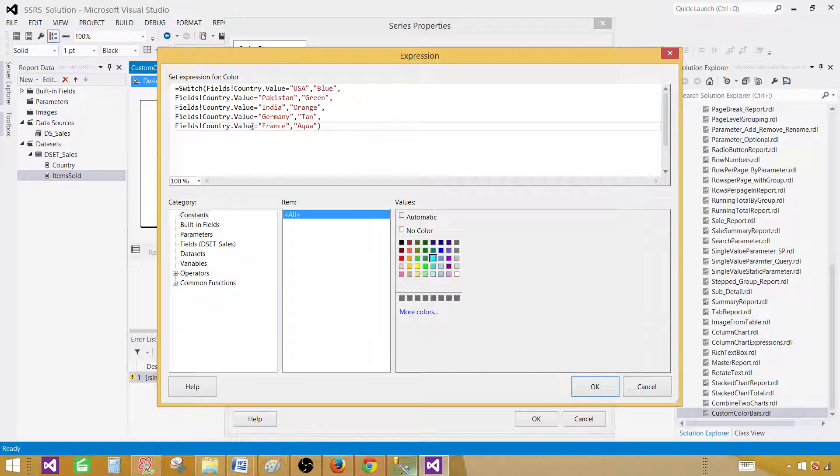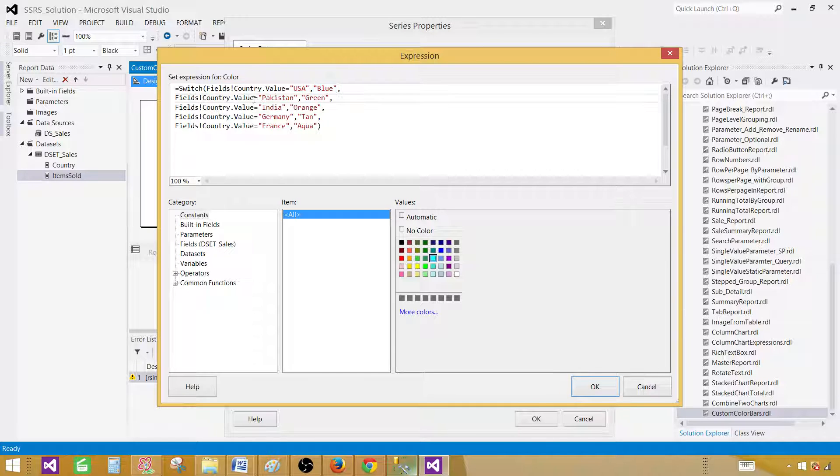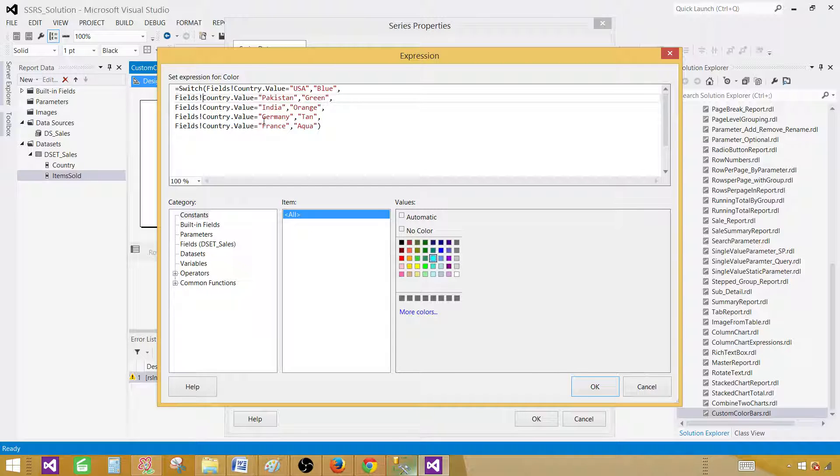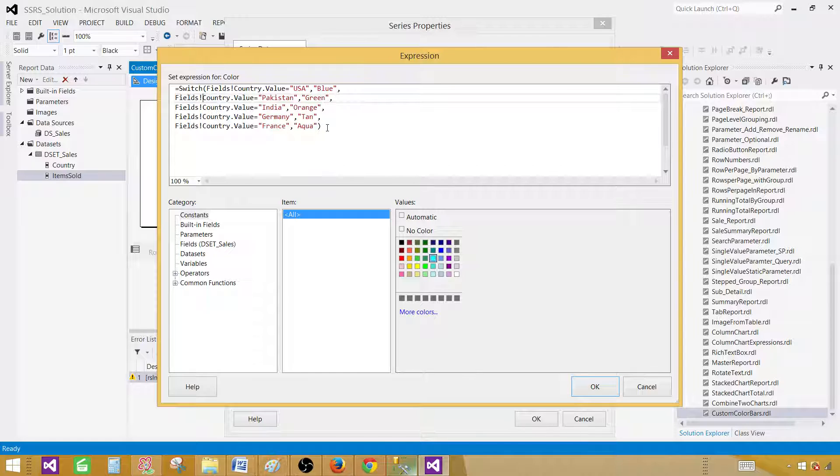Close the parenthesis. So here I am using switch. By using switch I am checking if this field is equal to USA. If it is true then blue. Otherwise it is going to go to the next one and keep checking. So each of the values will be checked and whatever will be true, that color will be displayed. So that's how you can write the expressions to show those bars or columns in different colors.